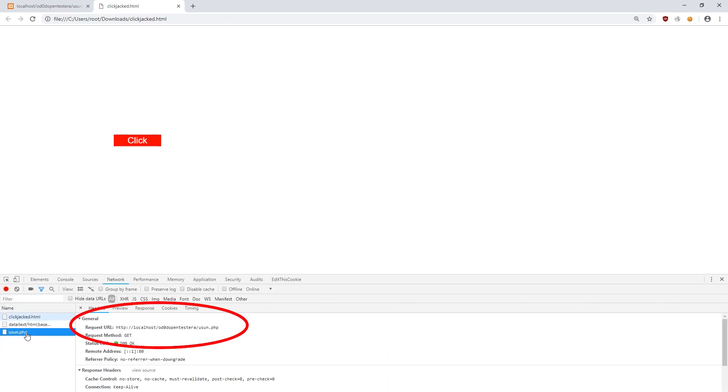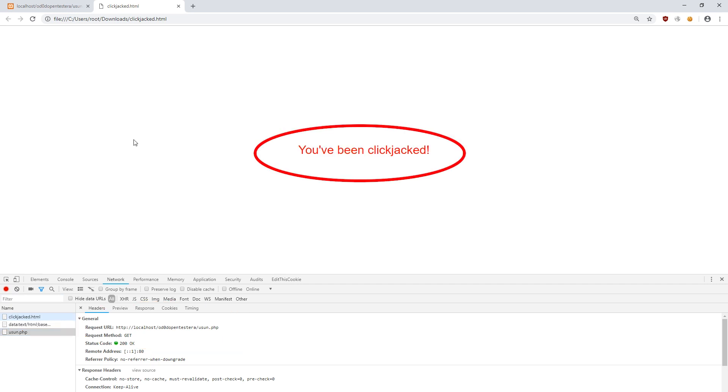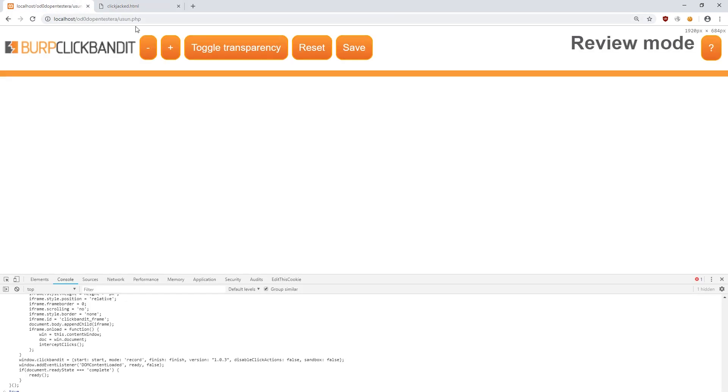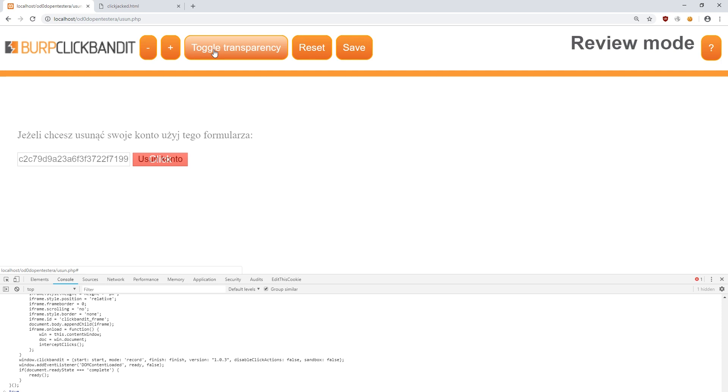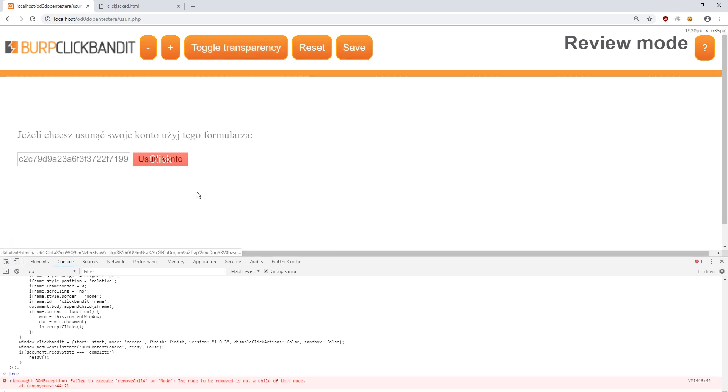We can prove this by browsing the development tools options. The external page is loaded by Chrome. Let's see what happens when you press the button. We received a message that we were attacked. If we turn off the transparency, we will see how the attack works in practice.